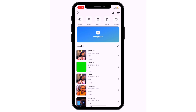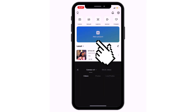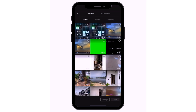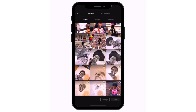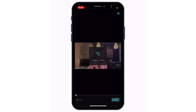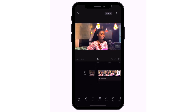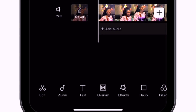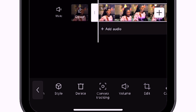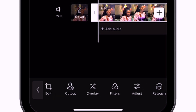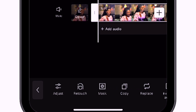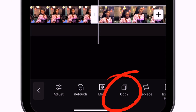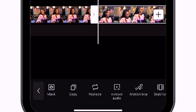Open your CapCut app and select new project, then find the clip you want to edit and add it to the timeline. Once that's done, select the clip, find the copy icon, and copy it.